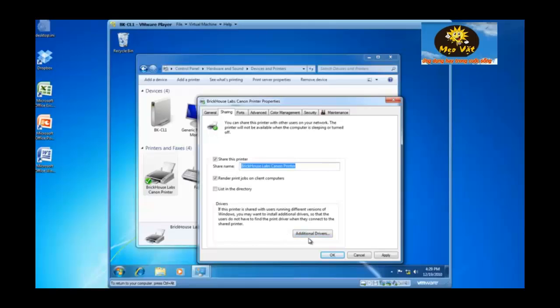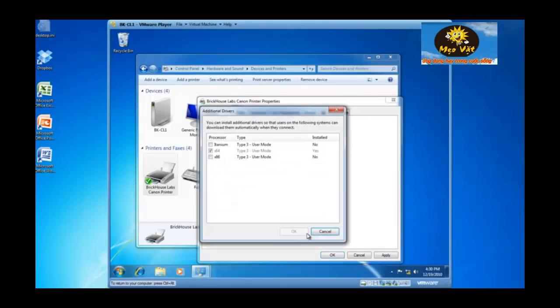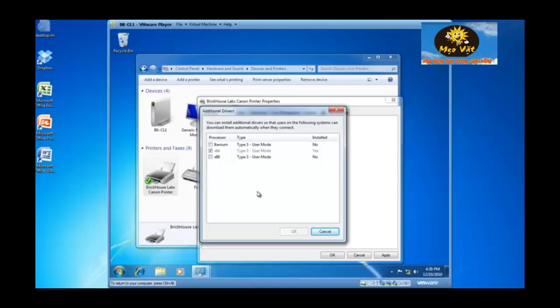This is helpful if you're creating a print server environment and you've got more than Windows 7 computers present. If you click on additional drivers, you can add additional device drivers for this particular printer for 64 bit clients as well as 32 bit clients. And if you have Windows 2000 clients or Windows 98 clients or even NT40 clients, you can add the drivers for those operating systems as well.